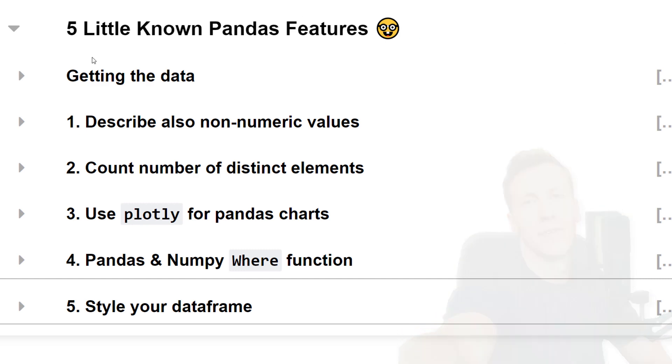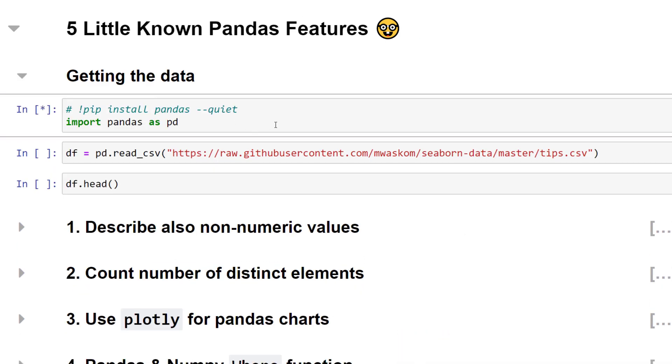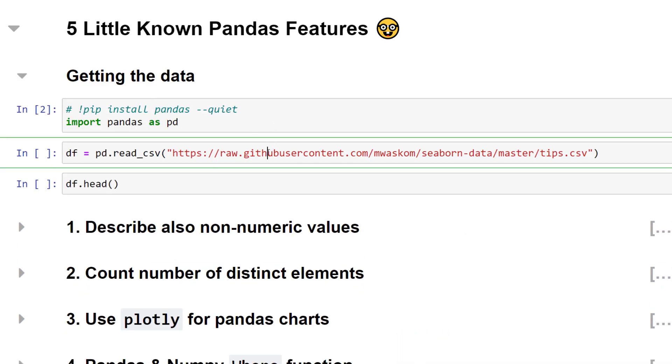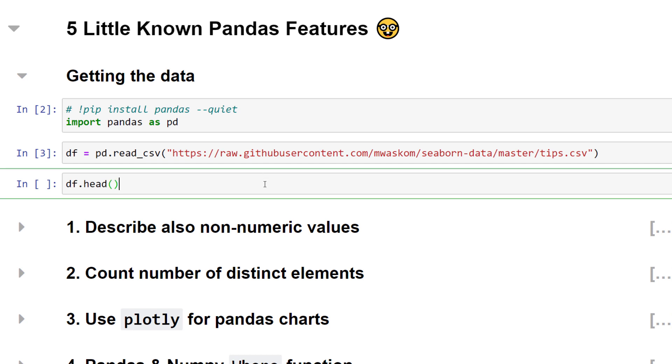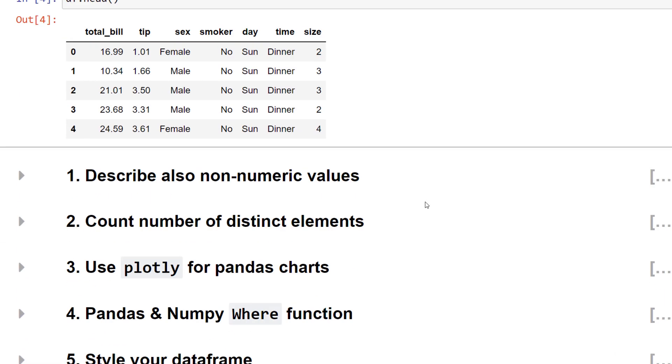As a first step, let me import pandas. With that in place, I will load a demo dataset to show you the different pandas features. This example dataset contains information about the total bill, the tip size, additional information about the customer, and the day and time of the customer's visit. We are going to use this dataset throughout the video.